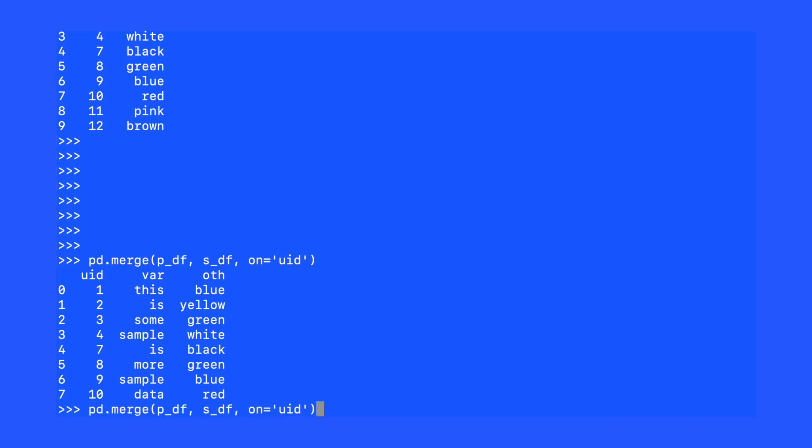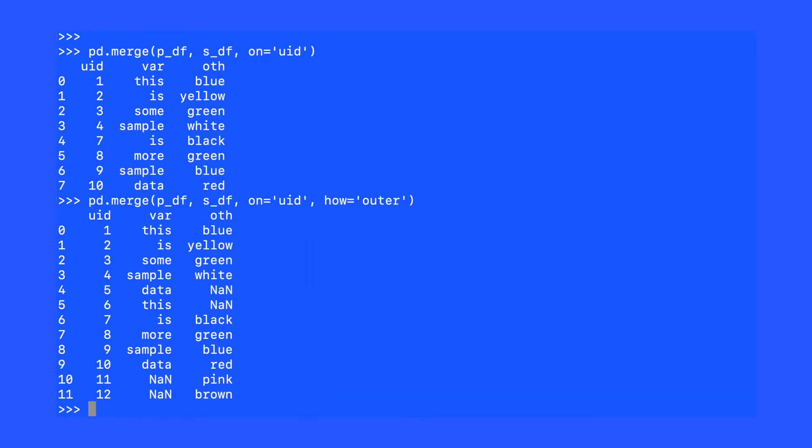Let's perform another merge, but this time let's add an additional argument, the how argument, and we're going to say how equals outer. This time we get a dataframe with all 12 of our original observations.